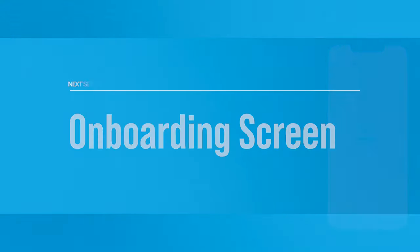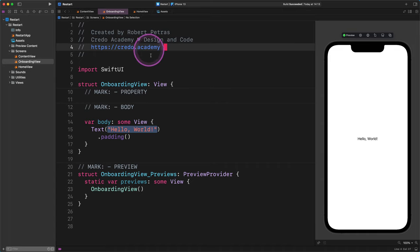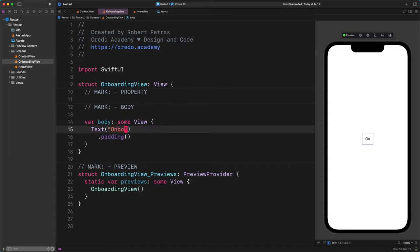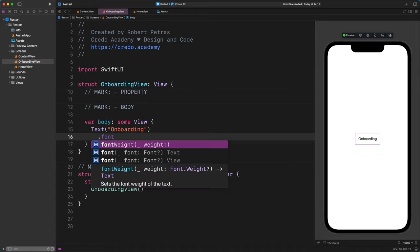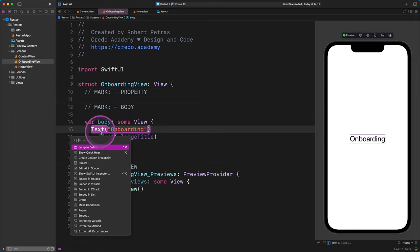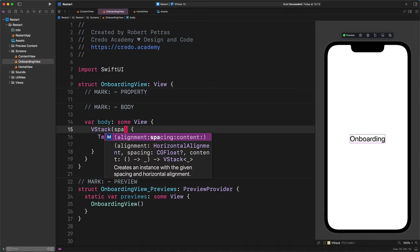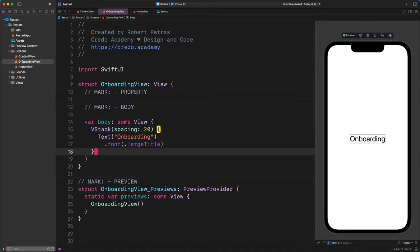Please select the OnboardingView file in the project. Then replace the welcome message with this code: a Text view showing "Onboarding" with a `.font(.largeTitle)` modifier. Command-click on the text view to reveal a contextual menu, then select "Embed in VStack". Add `spacing: 20` to the VStack, and add a comment marking the end of the VStack. This vertical stack container will allow us to add more views after each other. Let's add a new button after the text view.